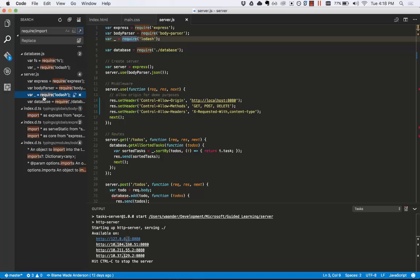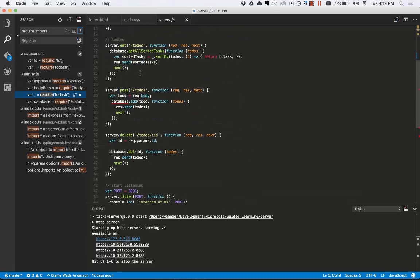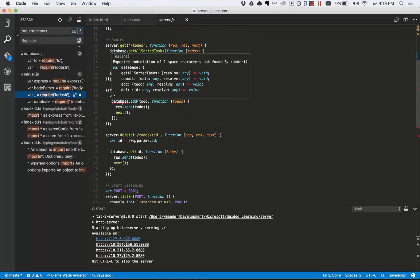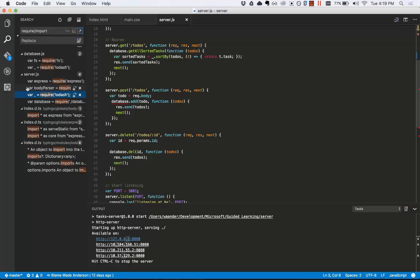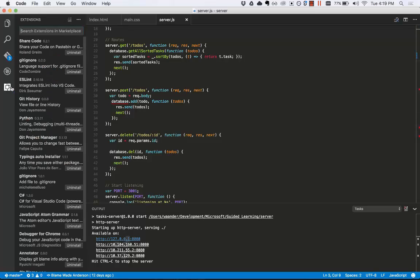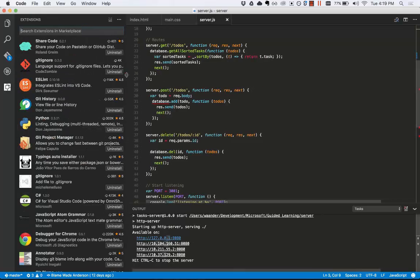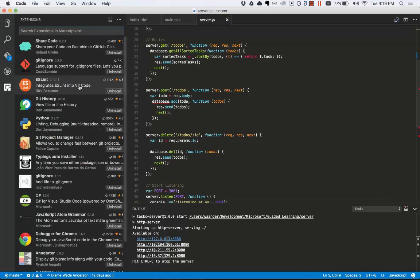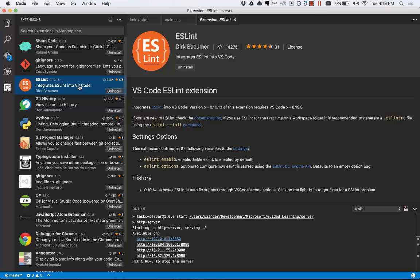Next, let's talk about linting. Linters provide warnings and errors about the syntax of your code. That's what this red squiggly means here. I have a linter installed as an extension here called ESLint. This linter provides me with JavaScript linting and marks warnings and errors in my code.